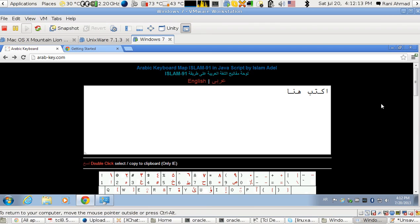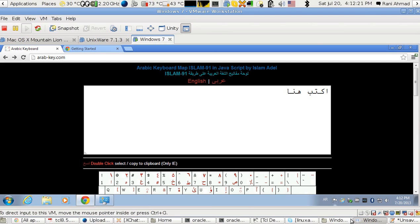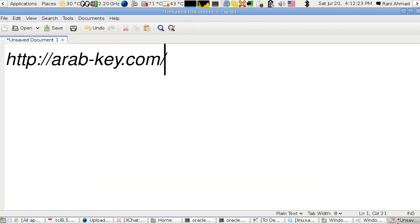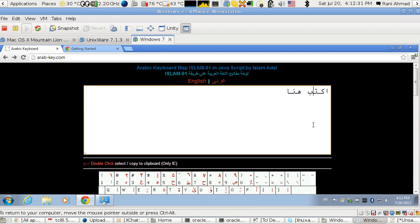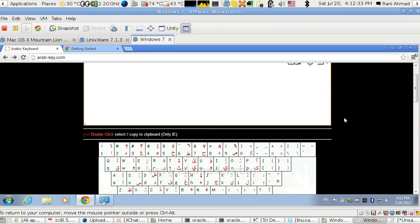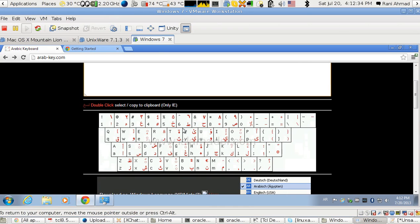It's made by somebody called Islam Adil, and this is his site. The page to reach his site is arab-key.com, and this is the keymap he explains through this diagram or figure.